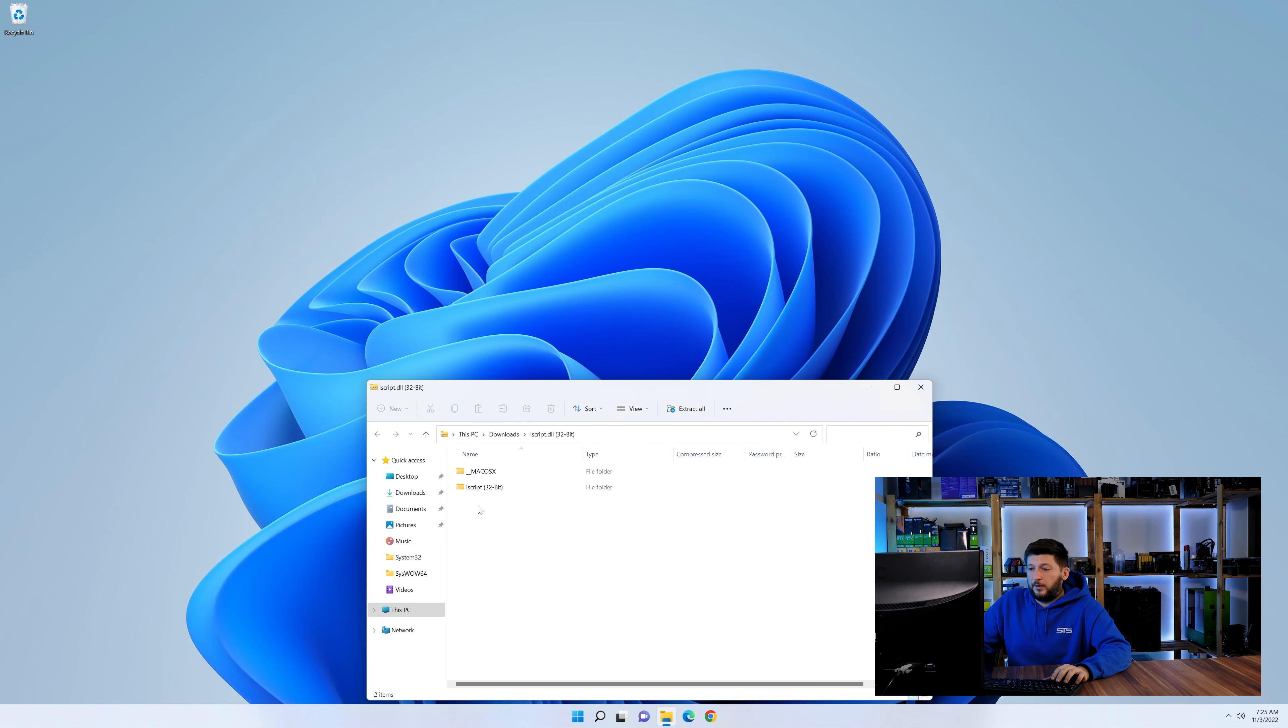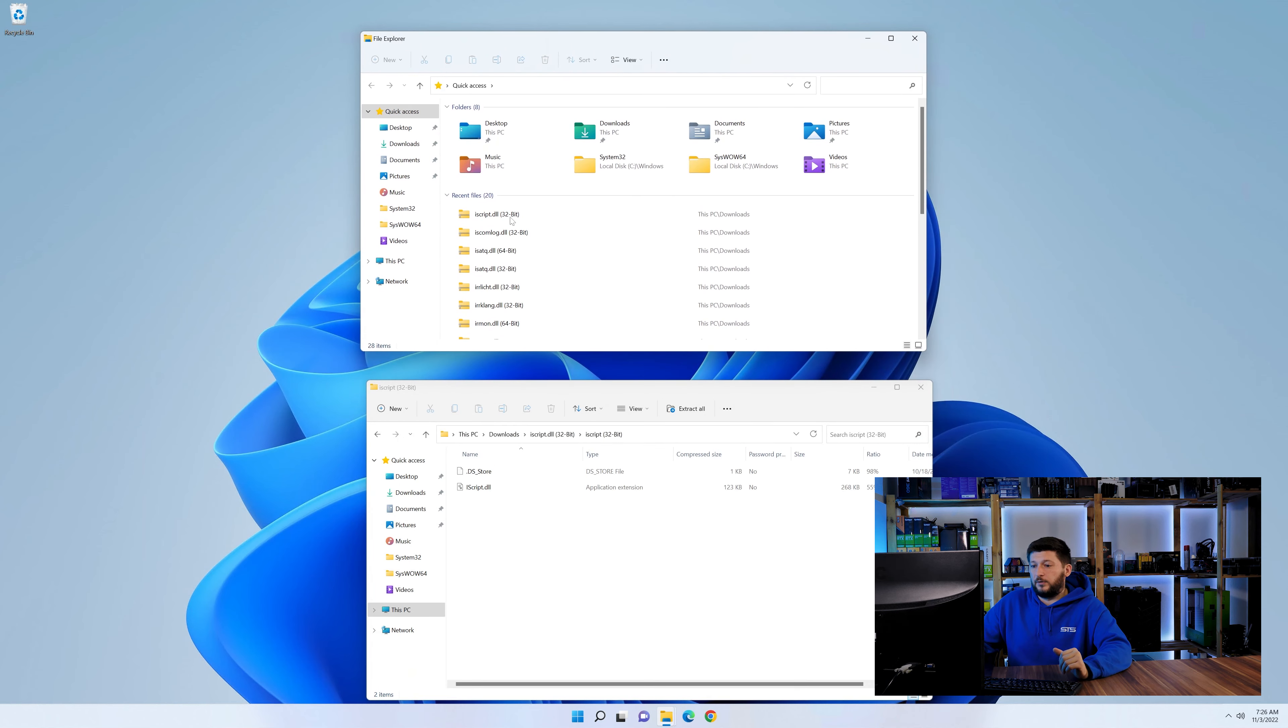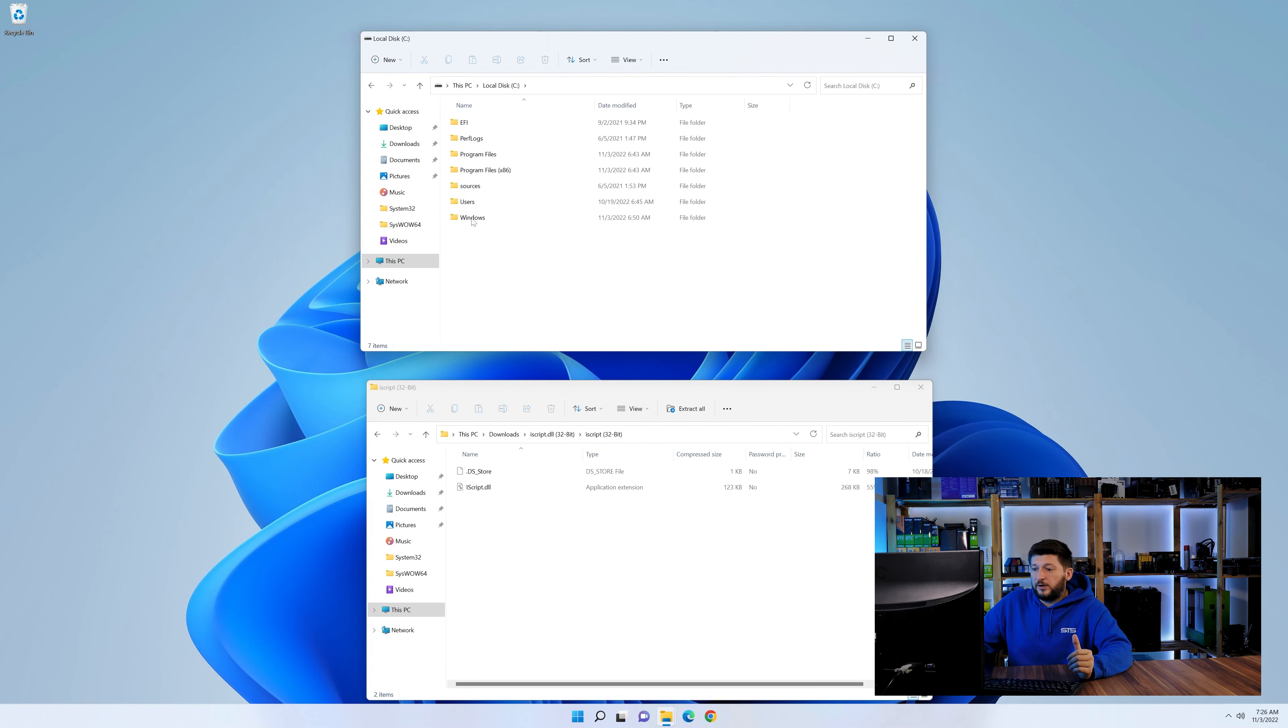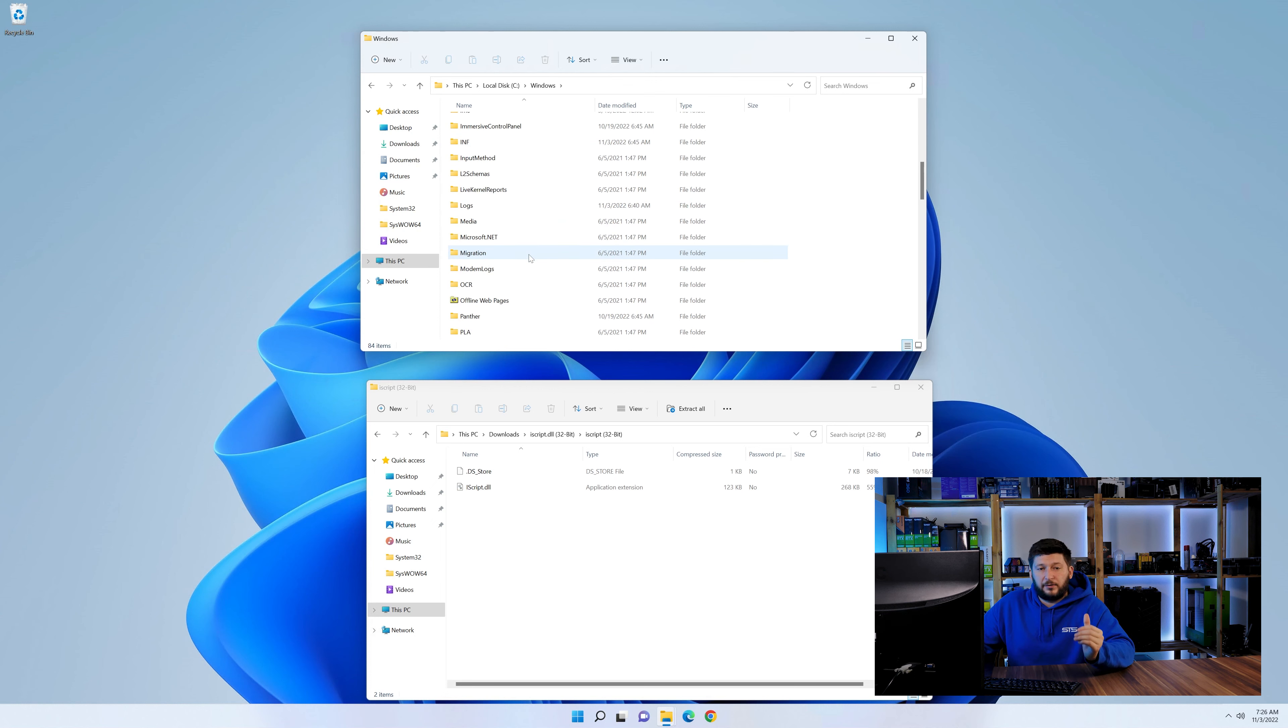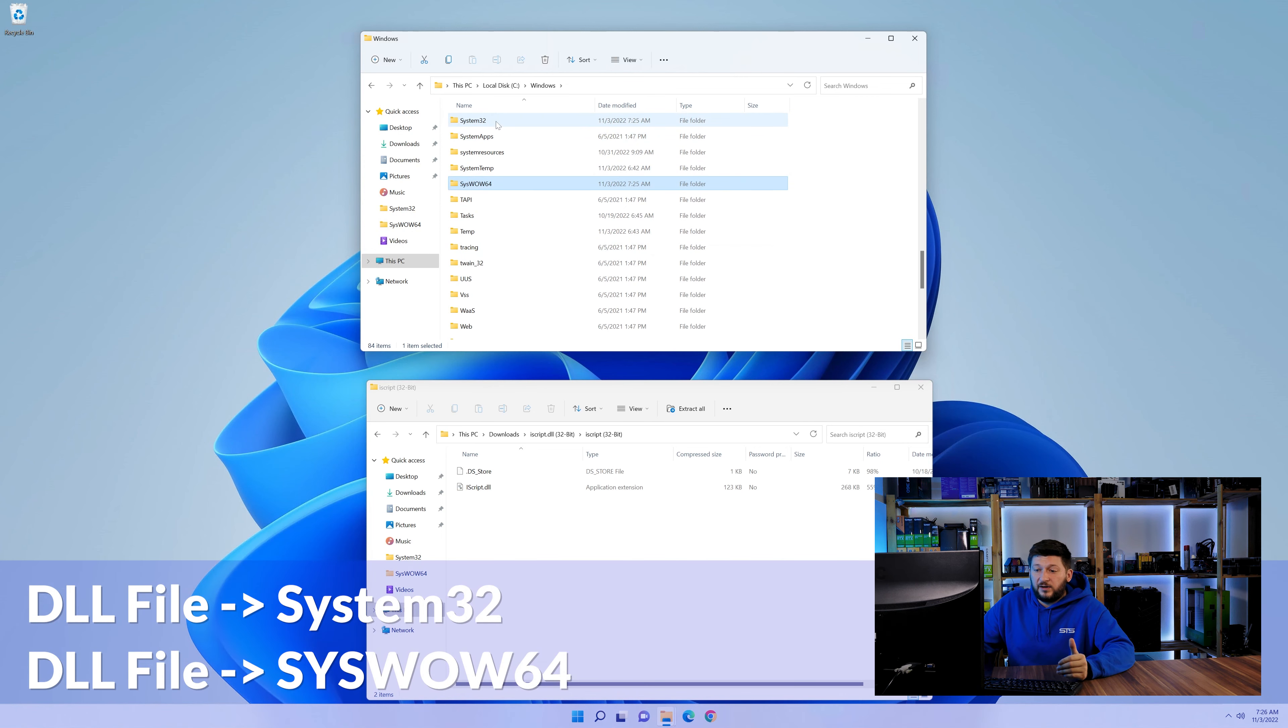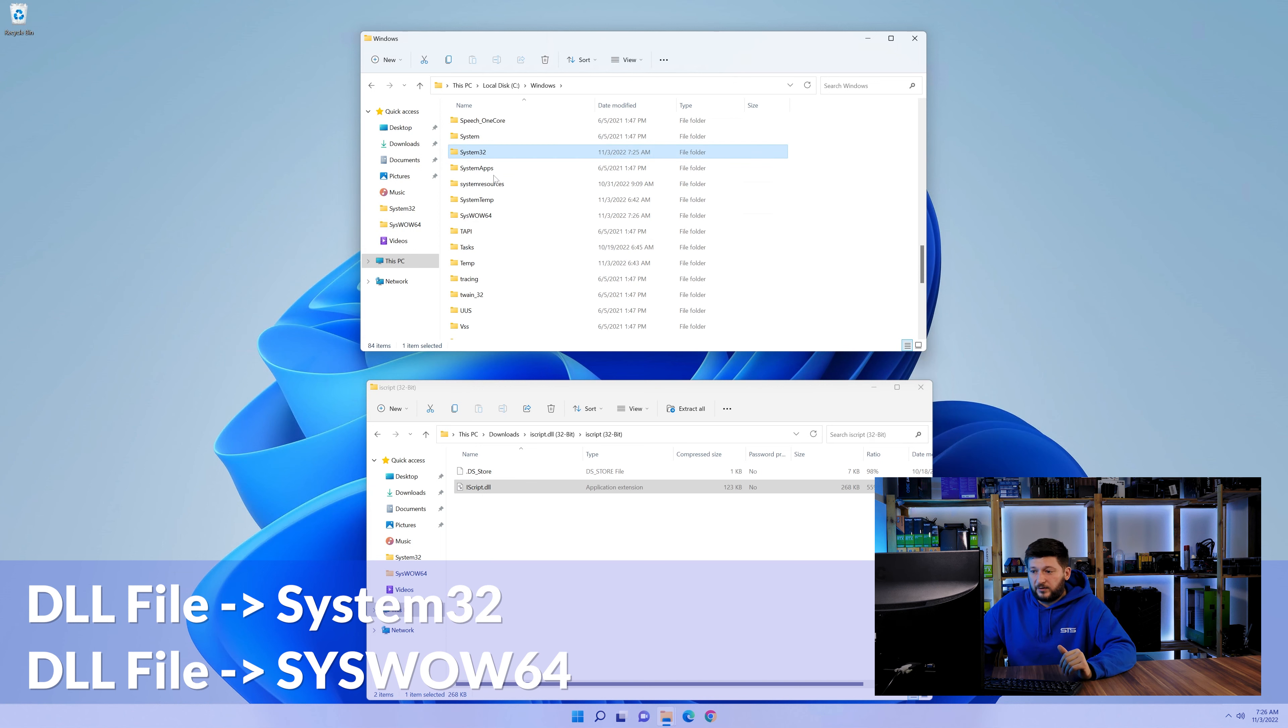Now we need to open up our Explorer and head over to our main PC, then into the C drive and then into the Windows folder. Now here, scroll all the way down until we can see a folder called system32 and one called syswow64. Here, drag the DLL into the system32 folder and also into the syswow64 folder.